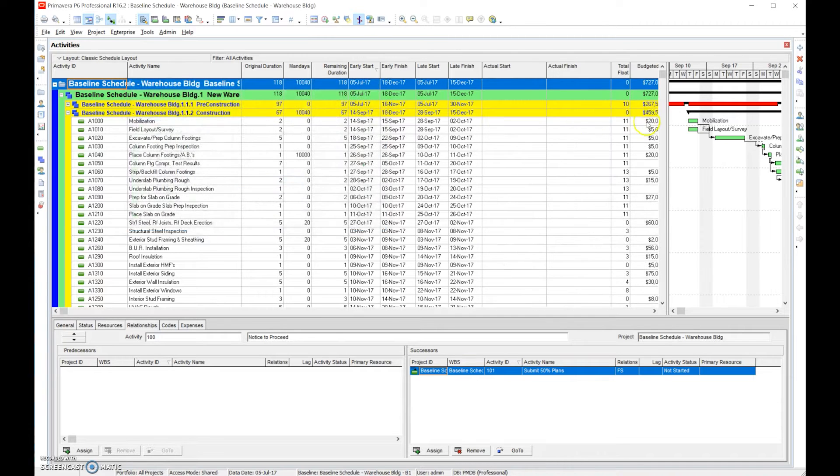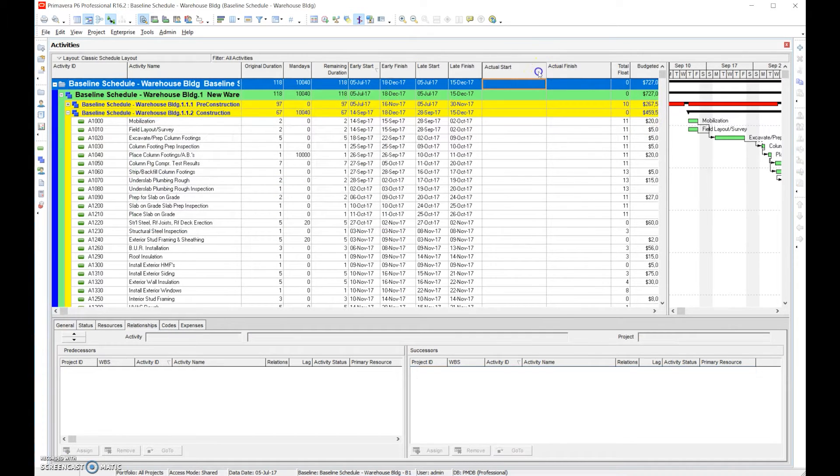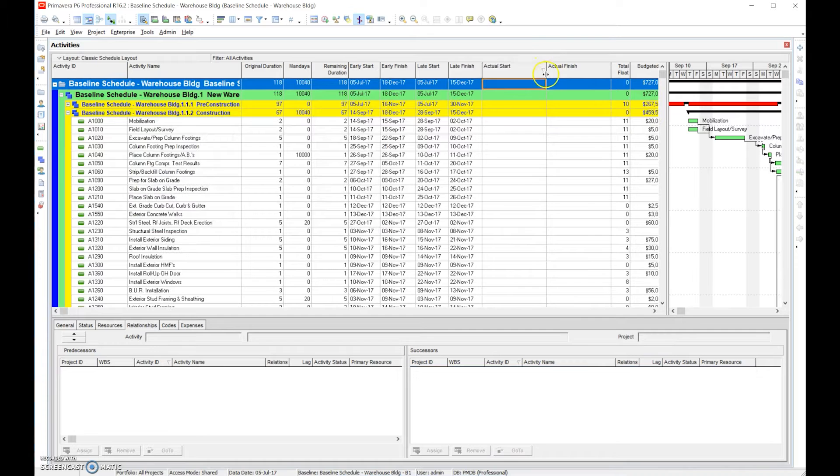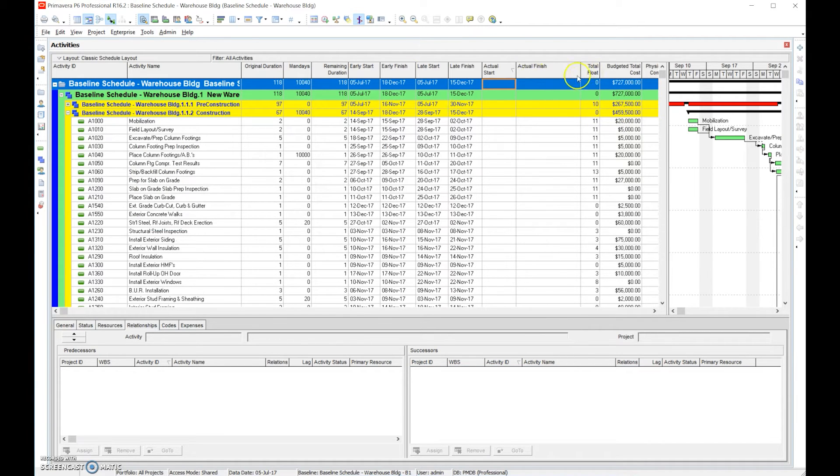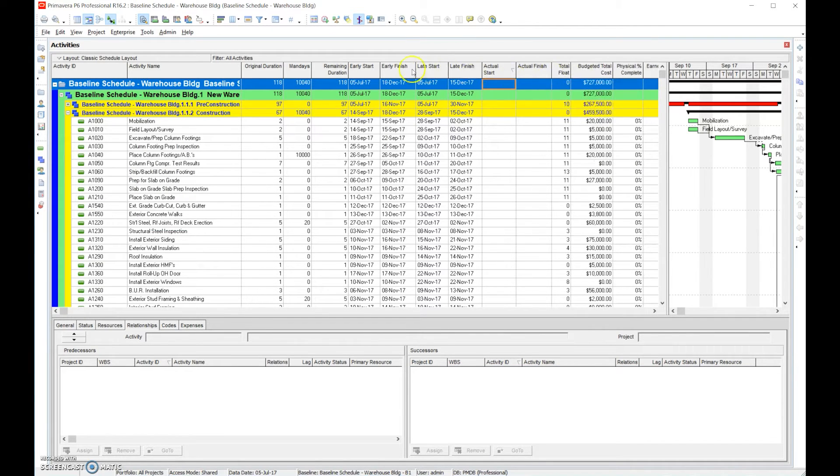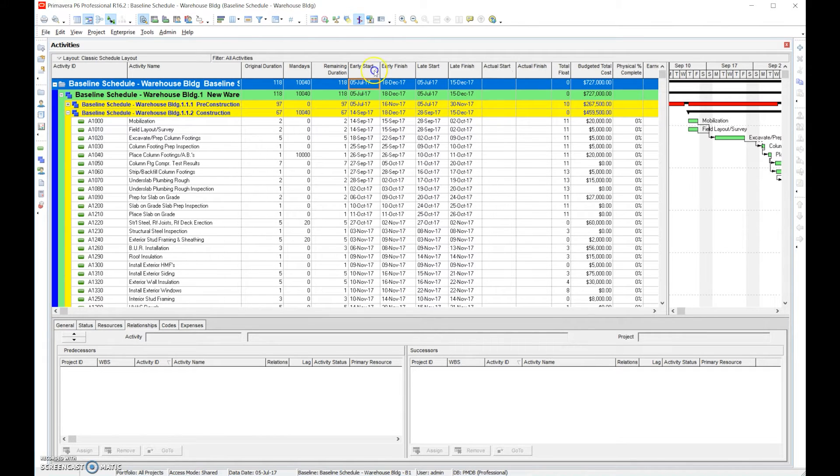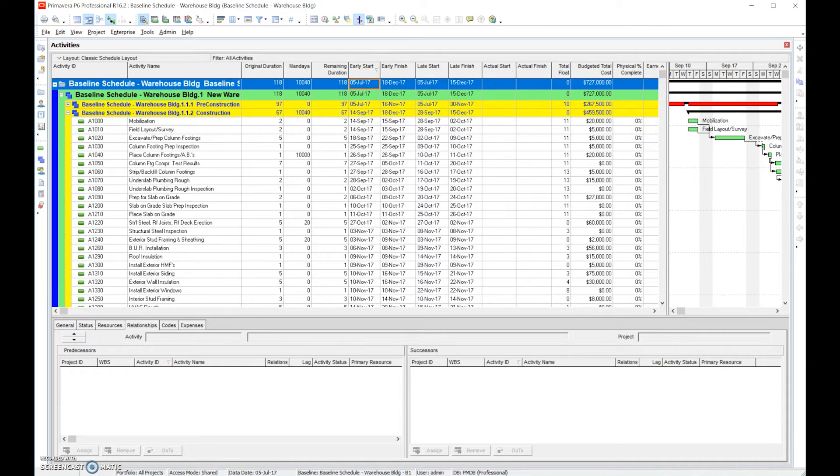I always talk about resizing the columns right. We'll make the best use of the space we have. We want to always sort by the early start date with the arrow pointing down so it has a cascade effect.